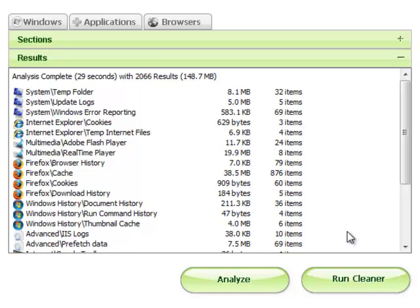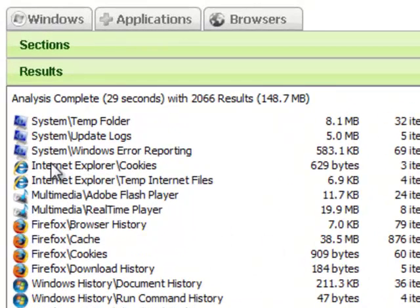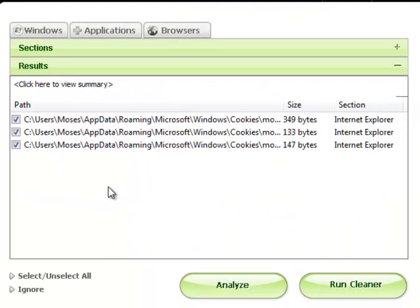On the left, it shows the section the file belongs to, and on the right, the number of files from that section that were found. In the review panel, you can get specific information on any given file by clicking the category icon in the left column. This displays each individual file found, including its path in the computer, its size, and which section it belongs to.